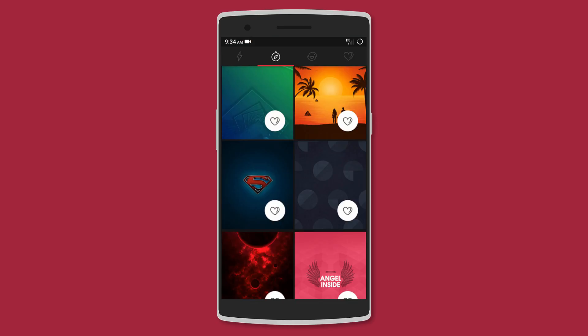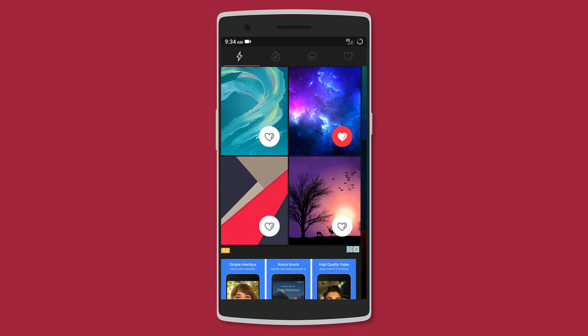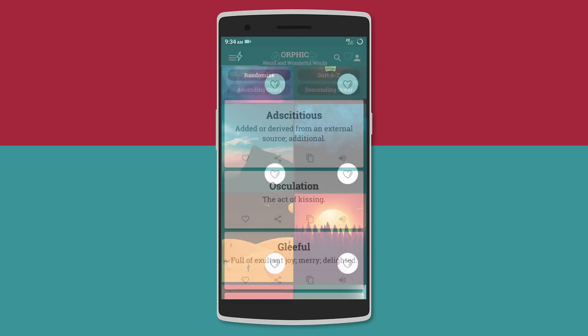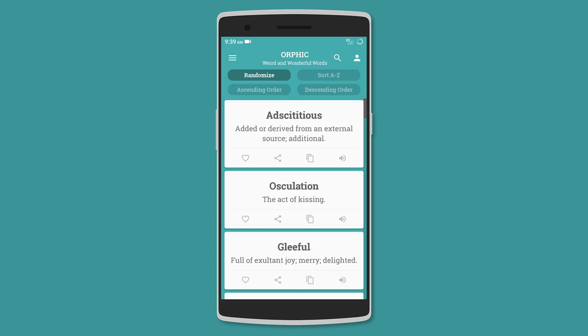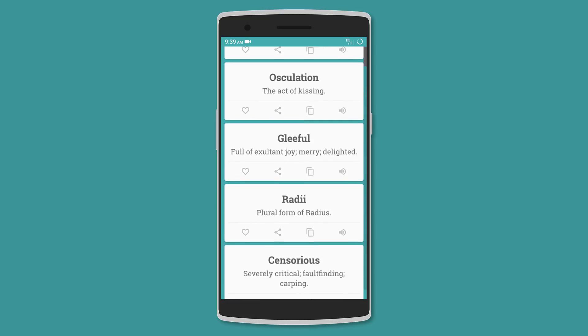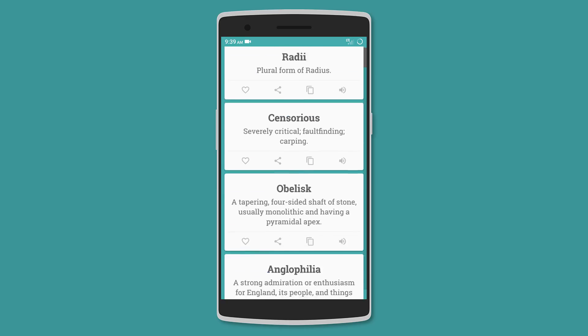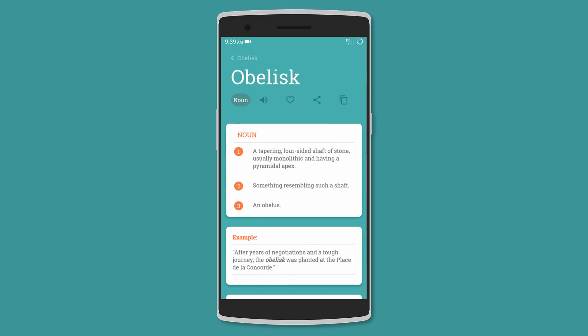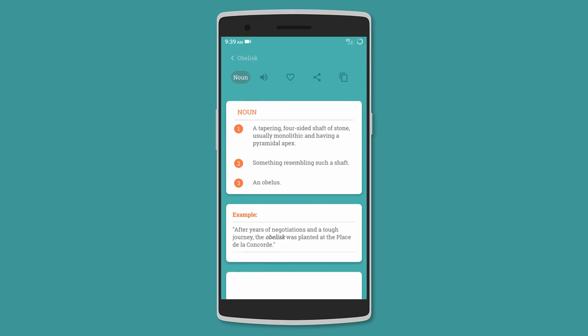Tap on any wallpaper to download it or set it as a home screen, lock screen, or even favorite it. New wallpapers are added every day, so it has a nice big collection. Next we have Orphic. It's filled with words that you may have never heard of.